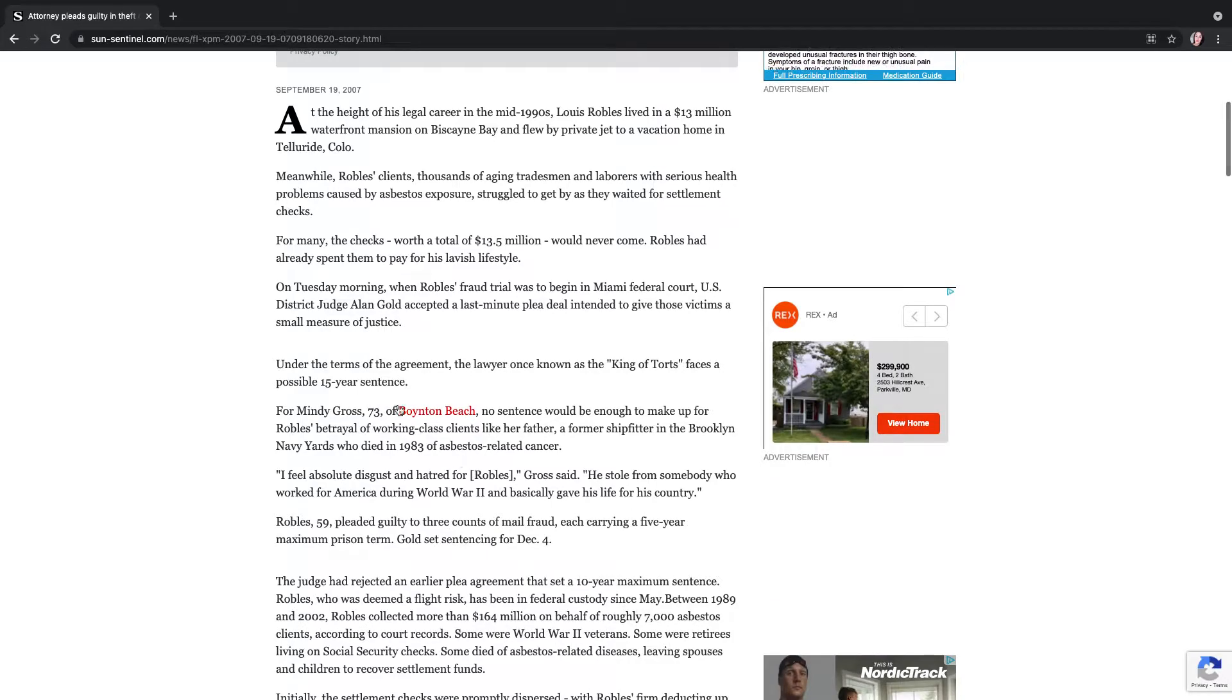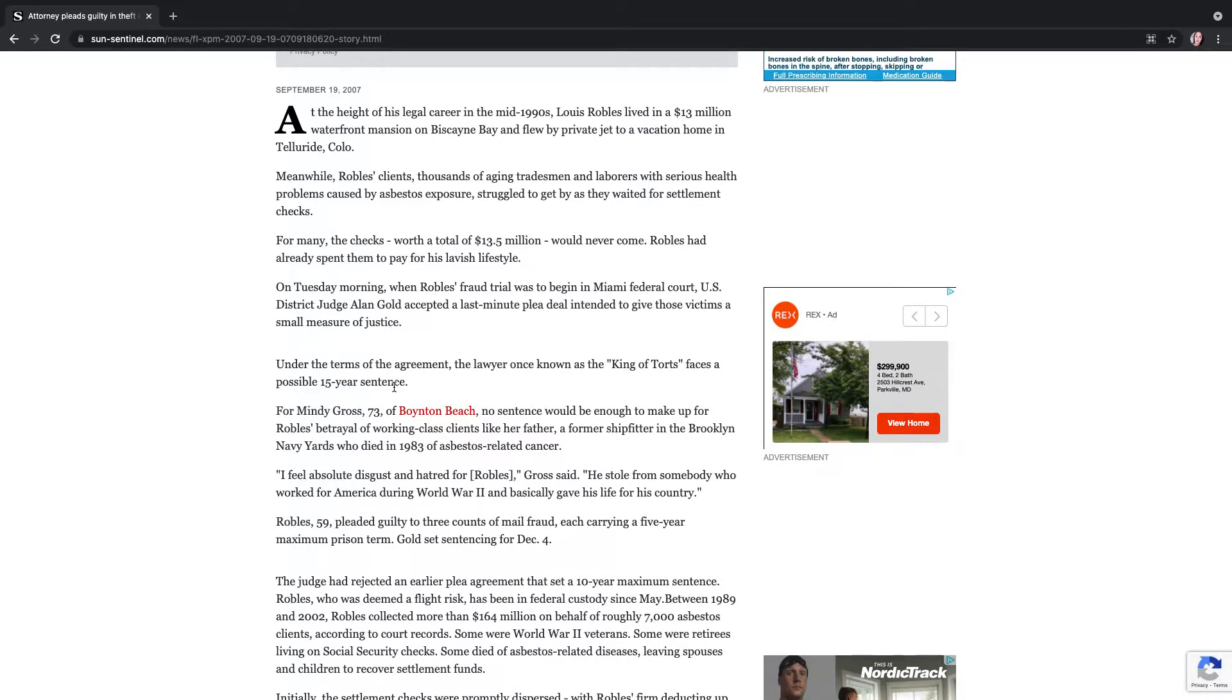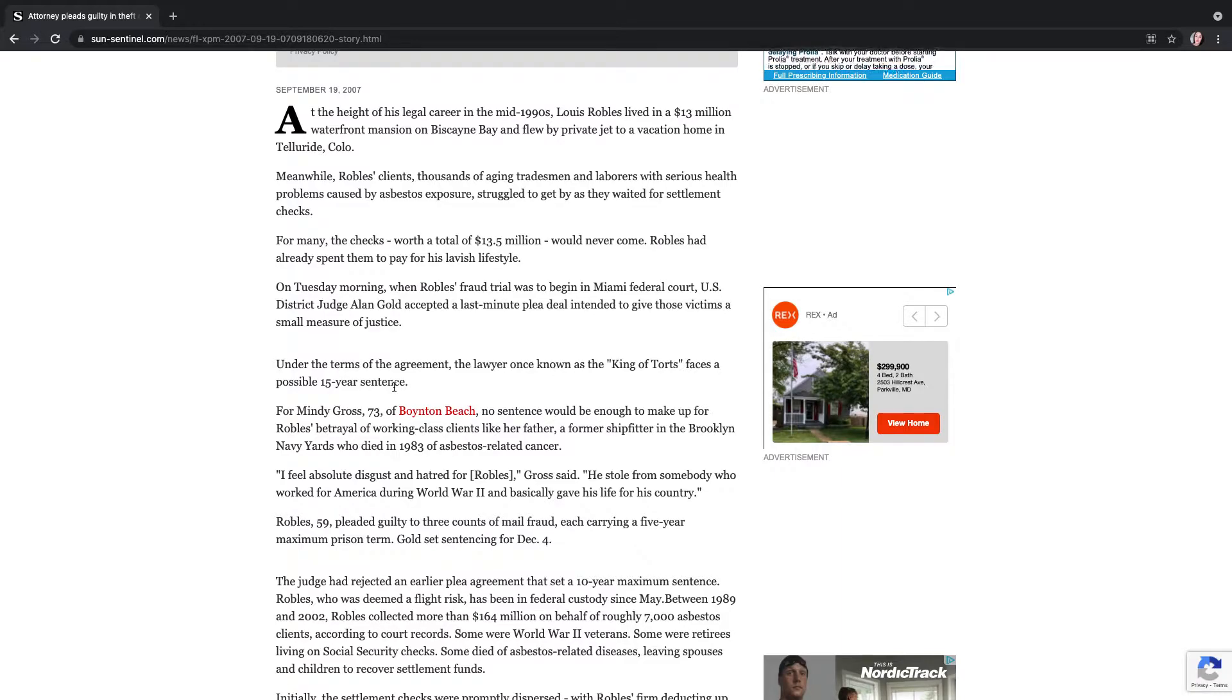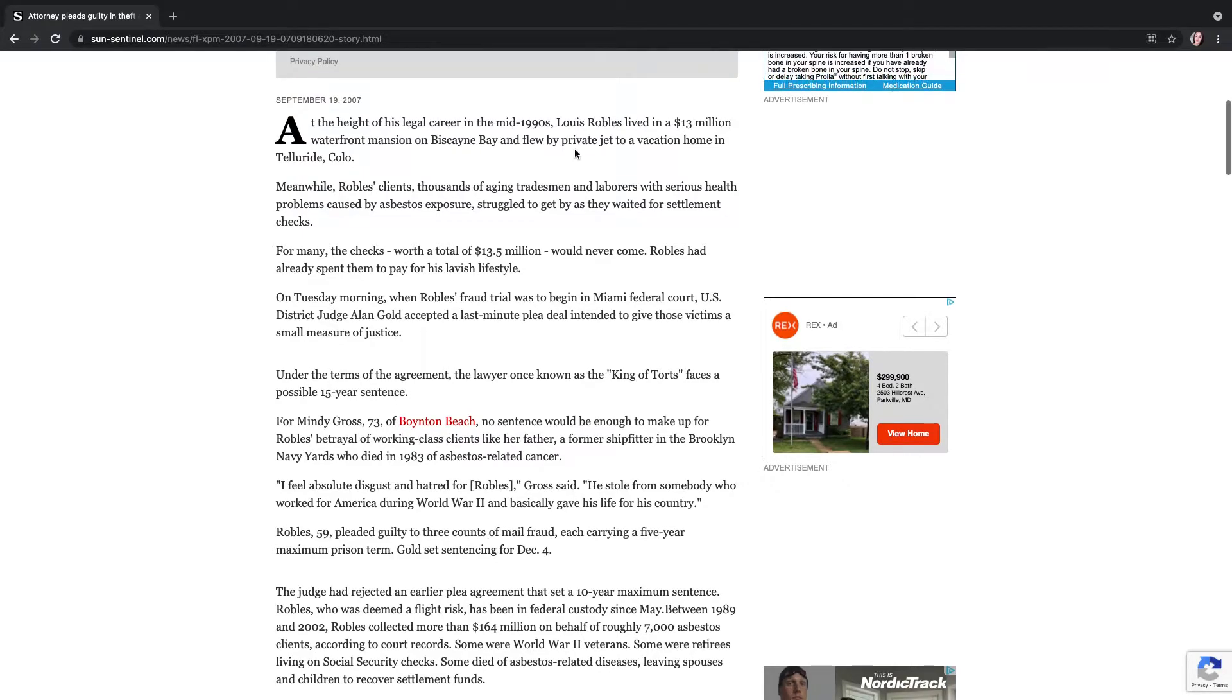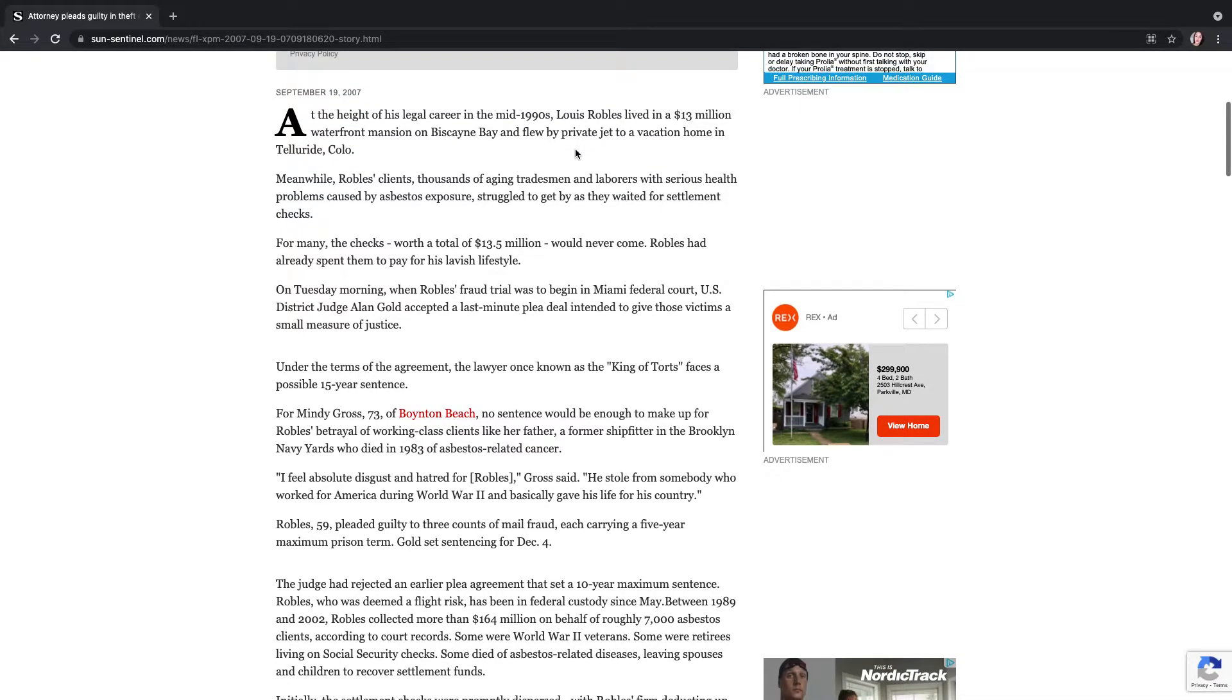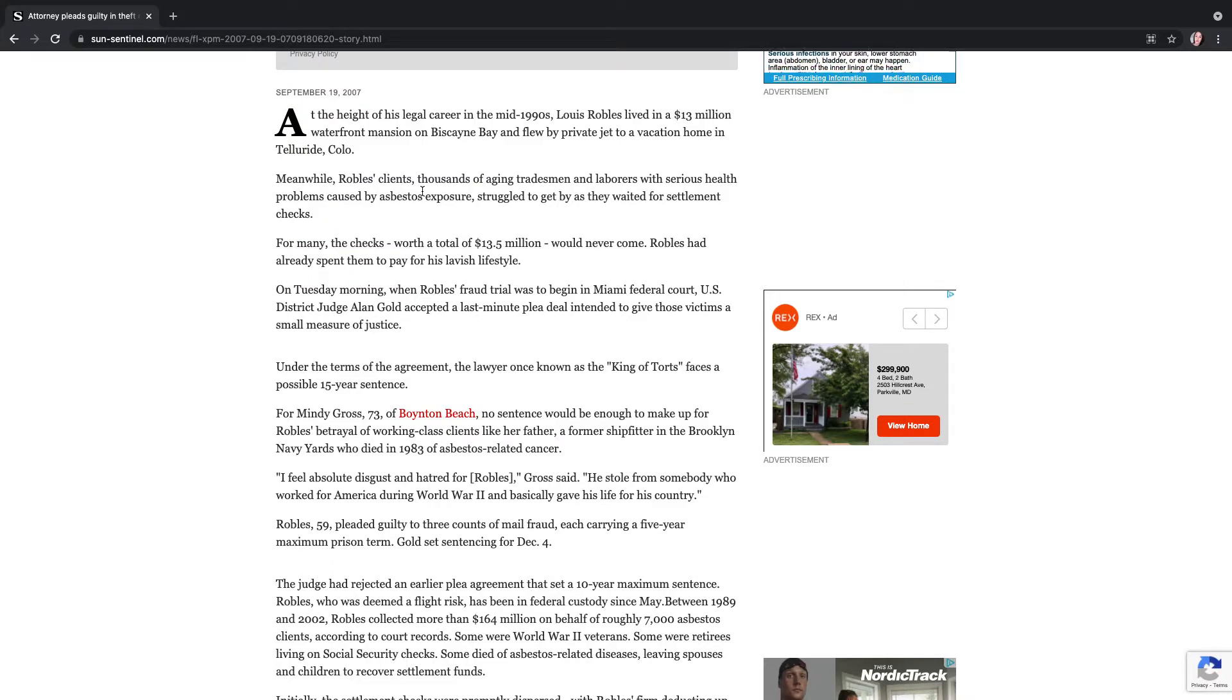So this attorney was in charge of the torts and he was supposed to divvy up the settlements checks and they were waiting on them to come in. And this happened in Miami. That's where this lawyer was from. And a lot of the cases were in that area. So he's living this lavish lifestyle. Waterfront mansion at Biscayne Bay in Florida. He had a private jet, vacation home in Colorado. And meanwhile, his clients were dying.